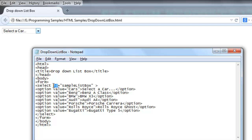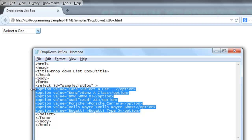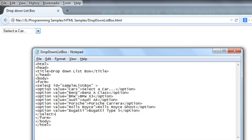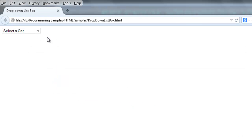The list box has all these options where each option represents one web element. Each option has a value which is different from the actual text content in that option. For example, the value for one option is 'BMW' but the actual text is 'BMW X3'.